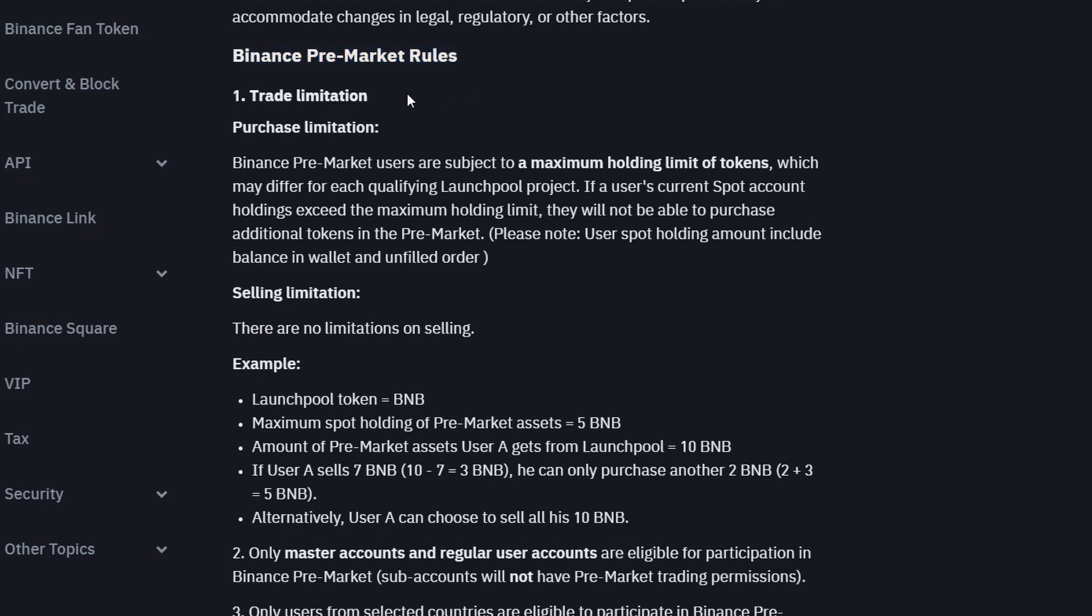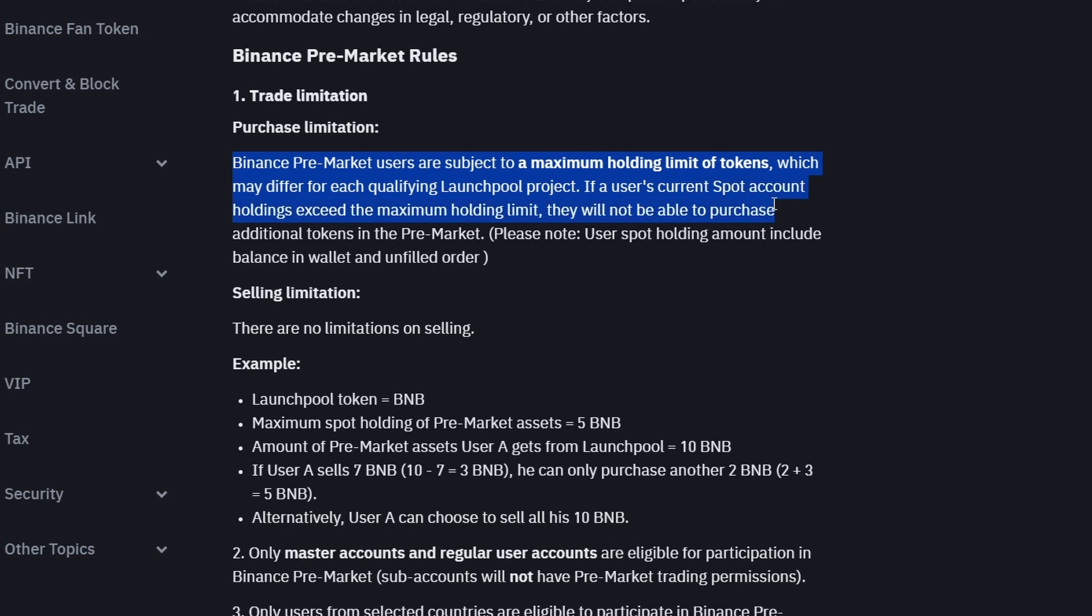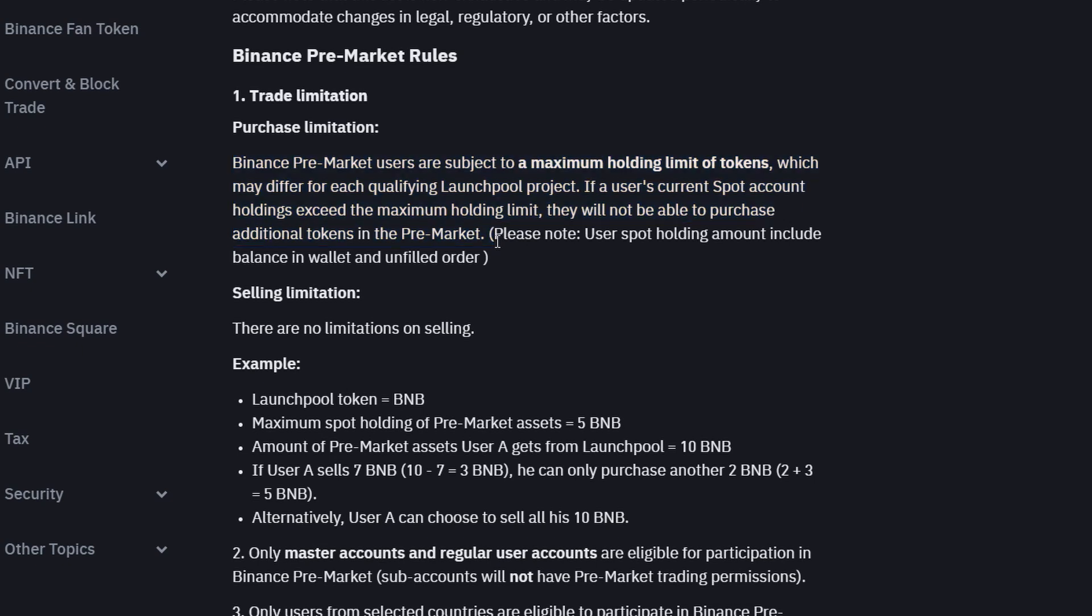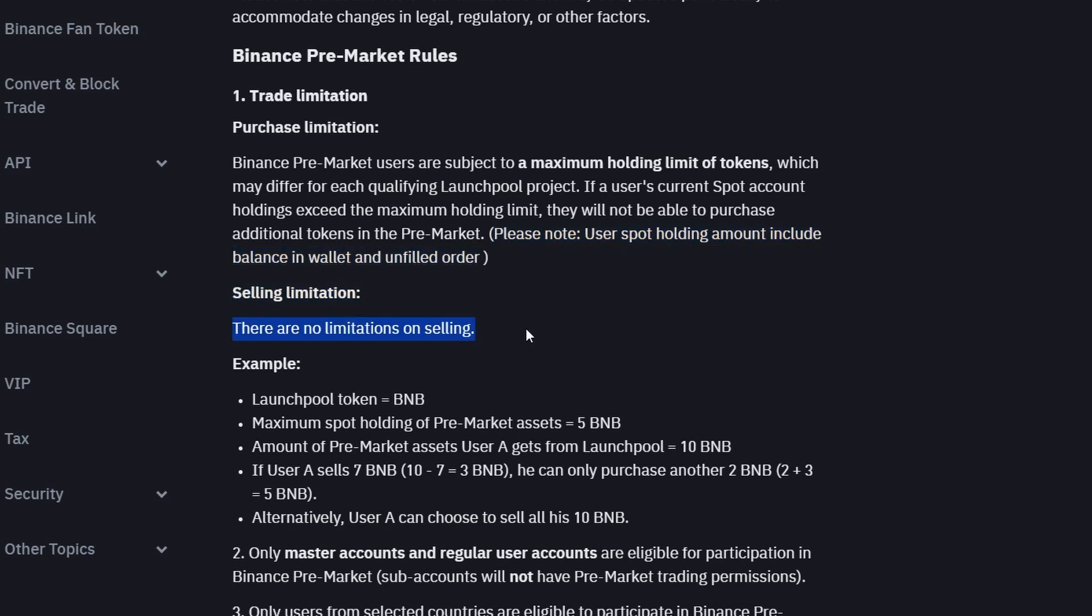Purchase limitation: Binance pre-market users are subject to a maximum holdings limit of tokens, which may differ for each qualifying launchpool project. If a user's current spot account holdings exceed the maximum holding limit, they will not be able to purchase additional tokens in the pre-market. Please note, a user's spot holding amount includes balance in a wallet and an unfilled order. Selling limitation: There are no limitations on selling.